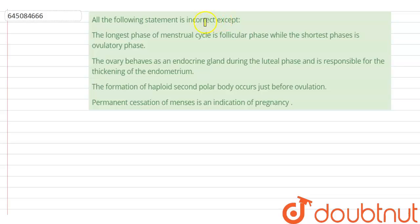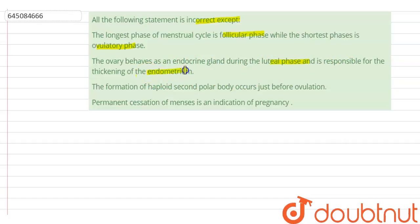Hello students. If a question is: 'All of the following statements is incorrect except' — and the options are: the longest phase of the menstrual cycle is the follicular phase while the shortest phase is the ovulatory phase; the ovary behaves as an endocrine gland during the luteal phase and is responsible for the thickening of the endometrium; the formation of haploid second polar body occurs just before ovulation; permanent cessation of menses is an indication of pregnancy.